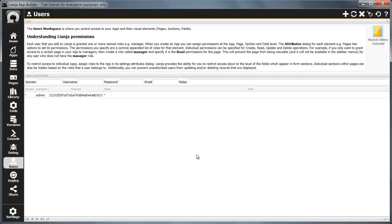App, page, section and field. At each level, the roles control the operations a user is allowed to carry out.